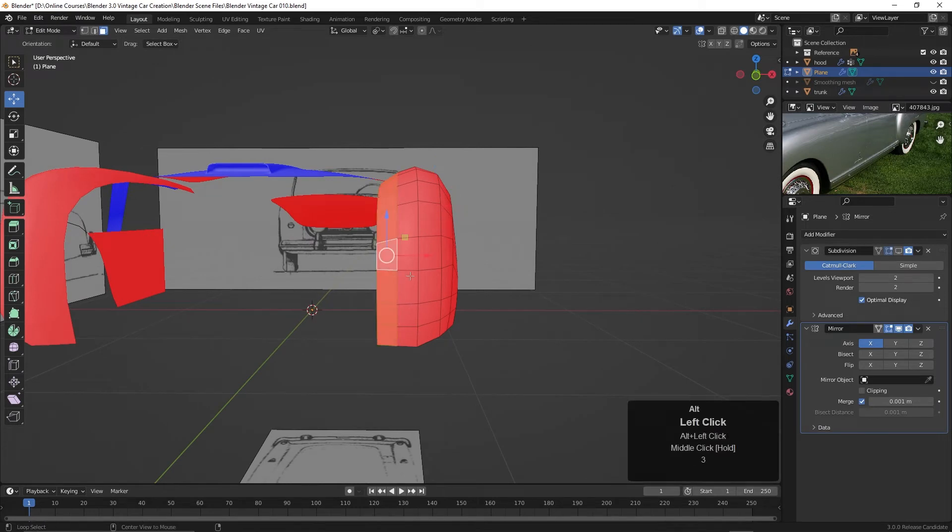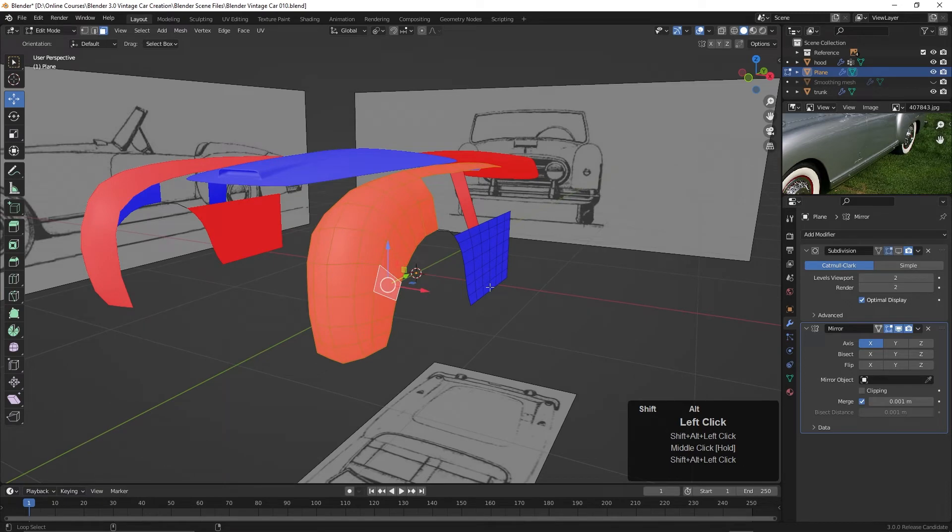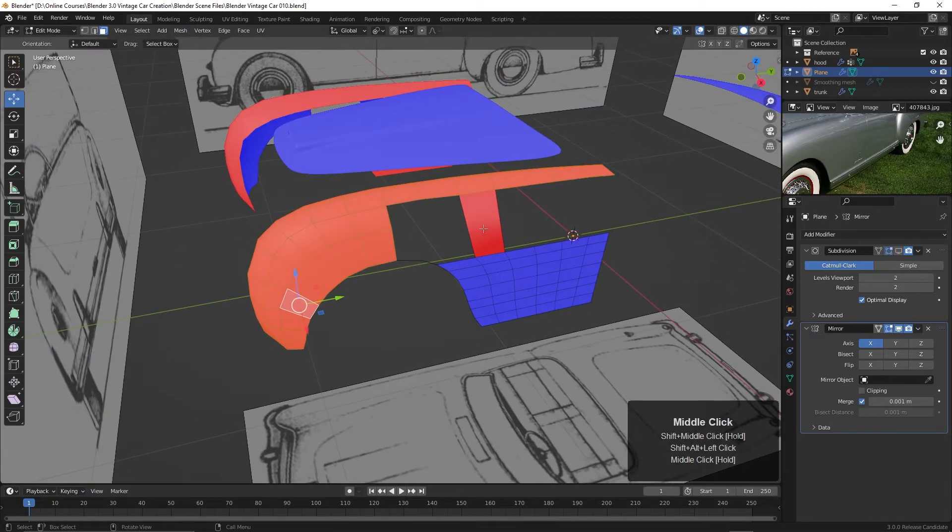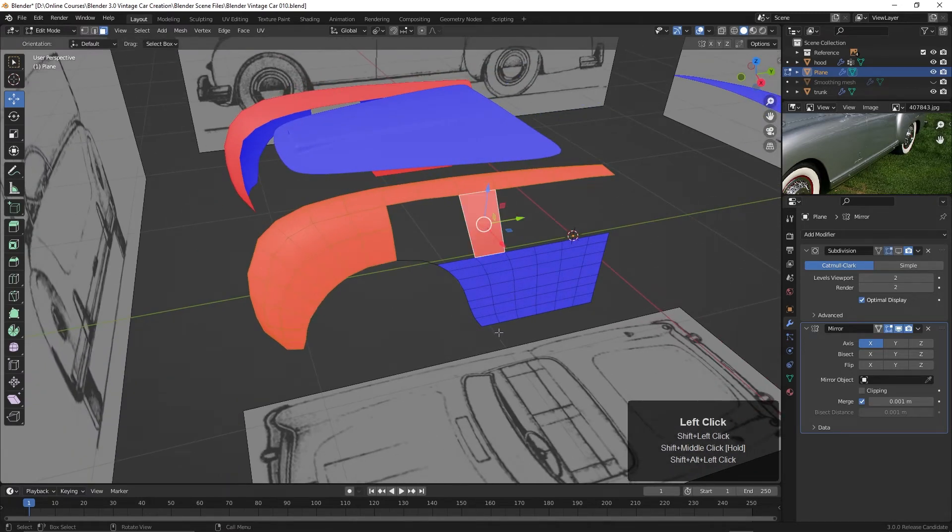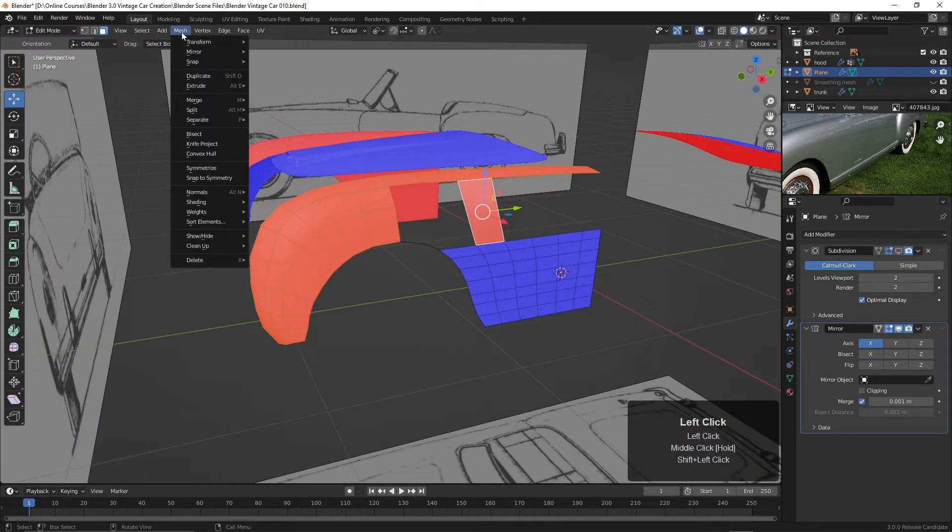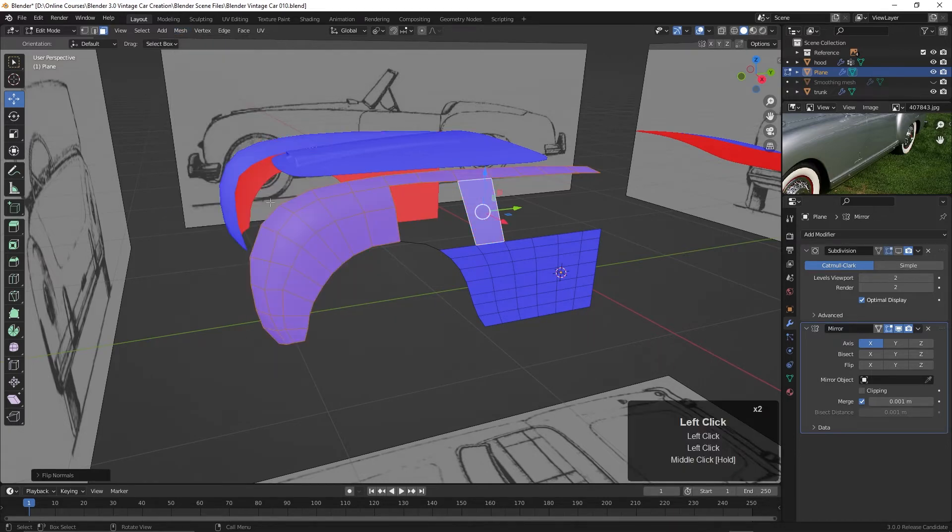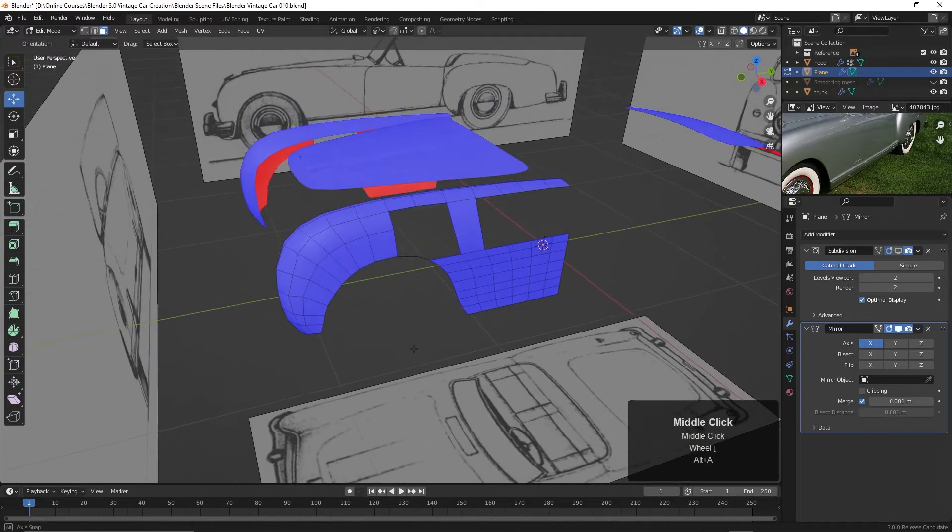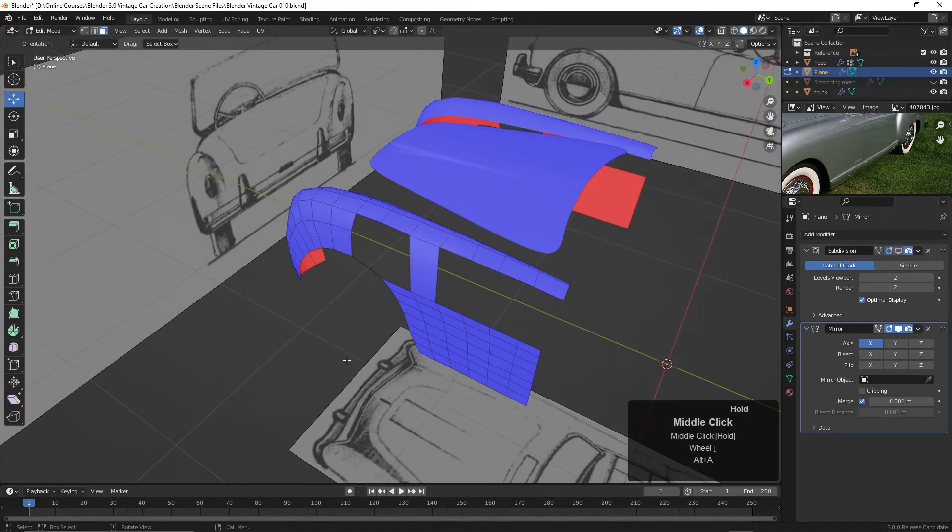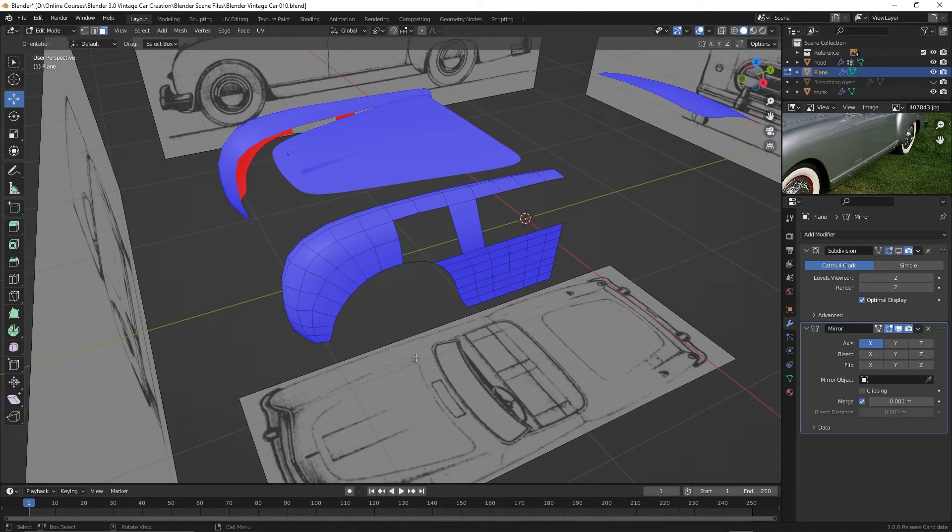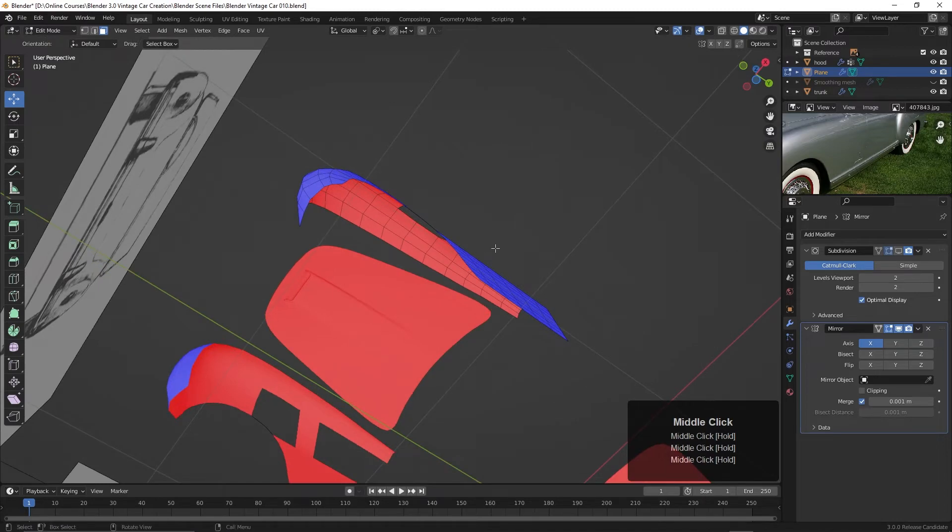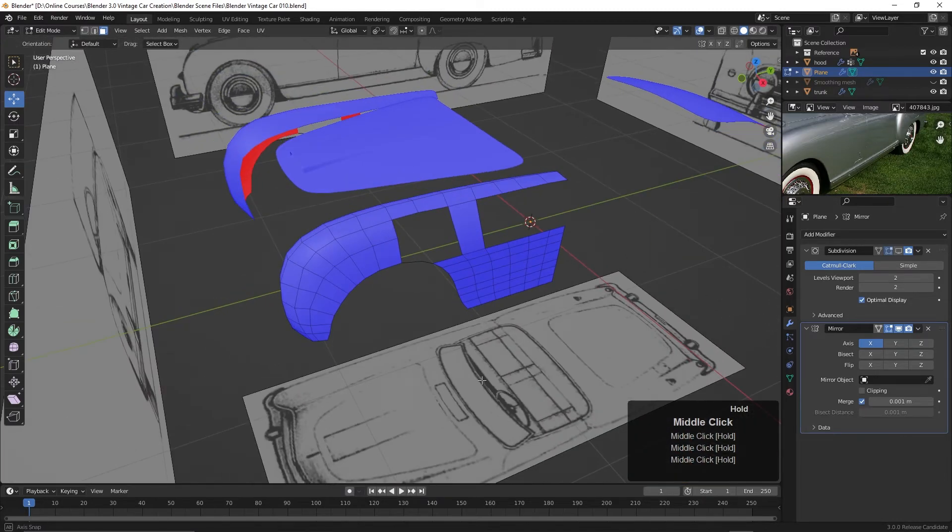And just select all of these. And this one here. And then let's go up to Mesh, Normals, Flip. And there we go. Now all the blue is facing in one direction outward. And all the red is facing inward. So that's good.